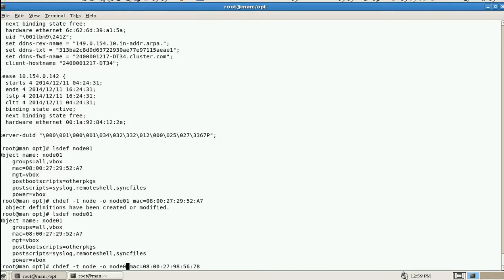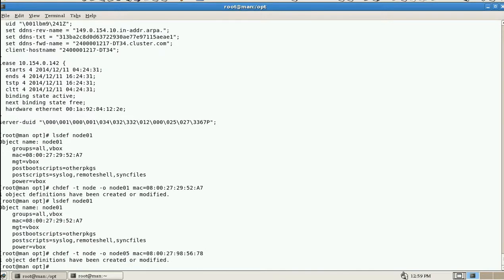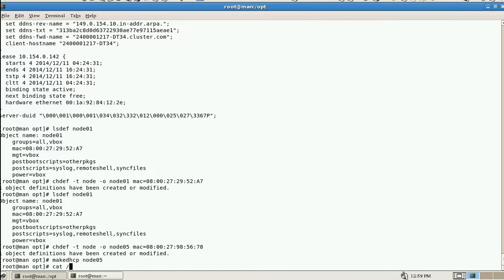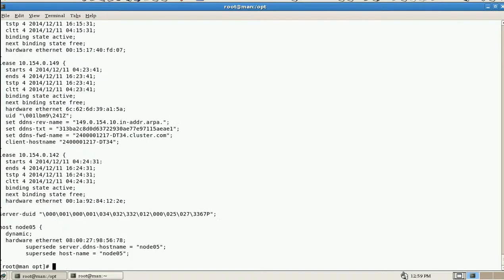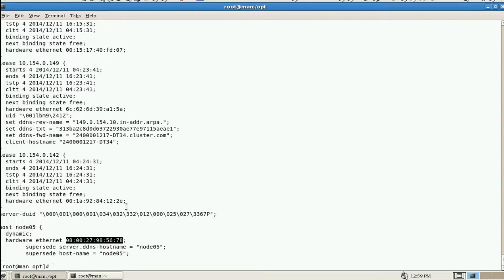It is created. Now I run 'make dhcp node 0 5' and it updates the DHCP lease file. You can see here that for node 05 it is assigned to this IP address. In this way we can configure DHCP per node. This is related to the DHCP setup - thanks for watching my videos.